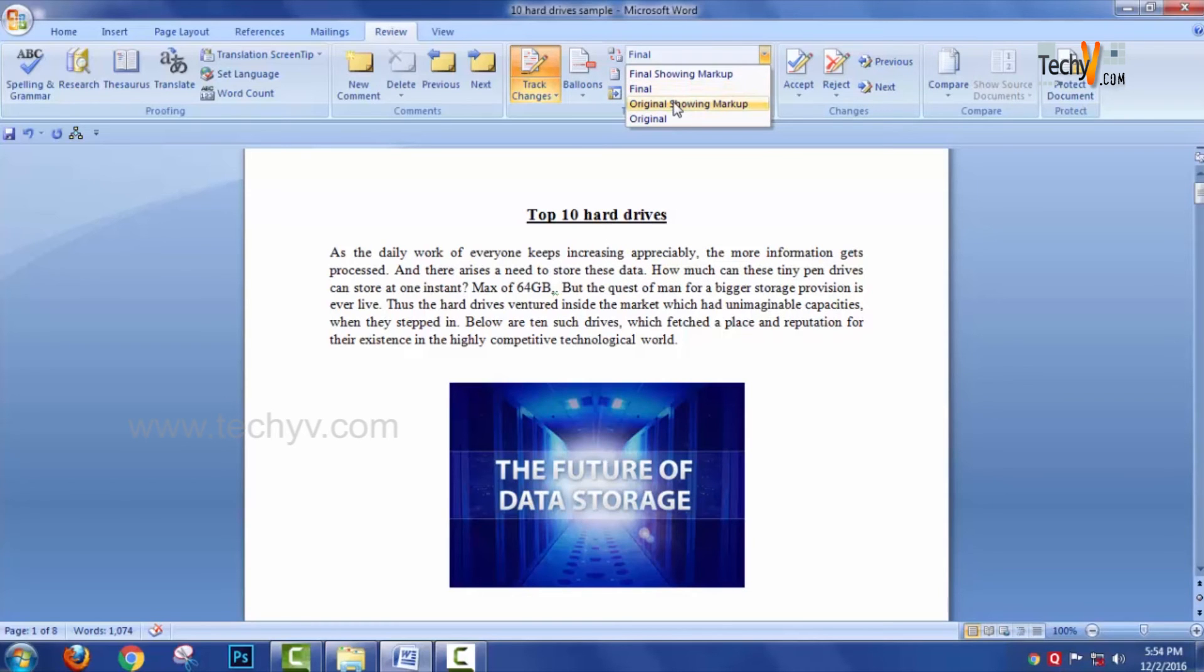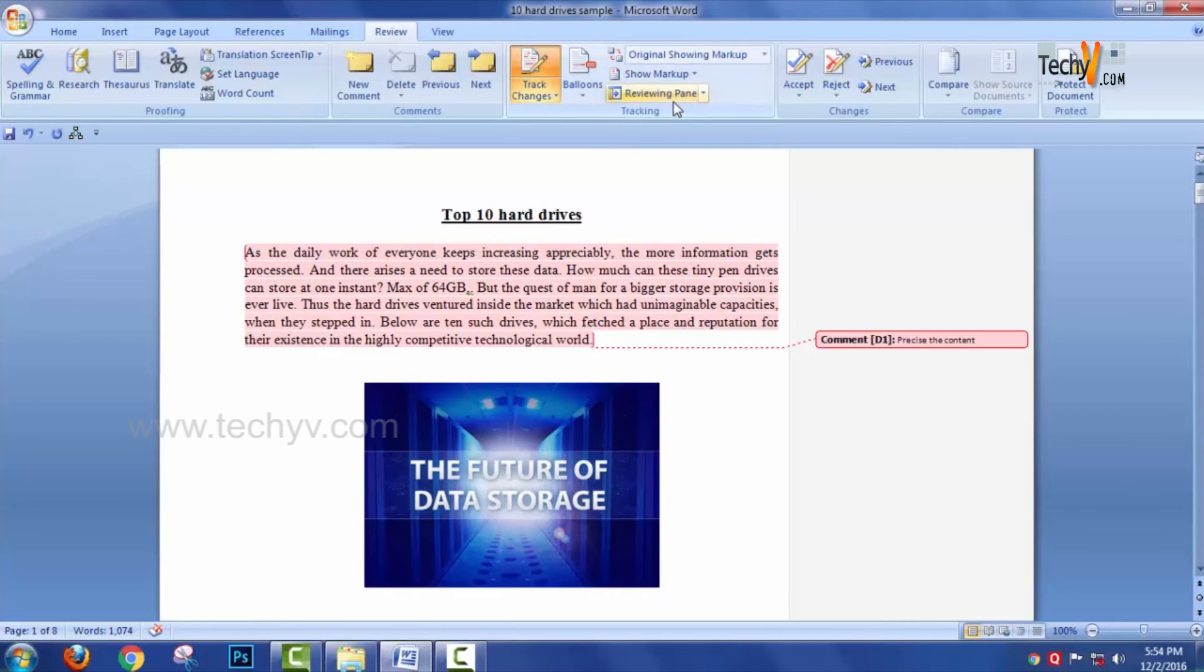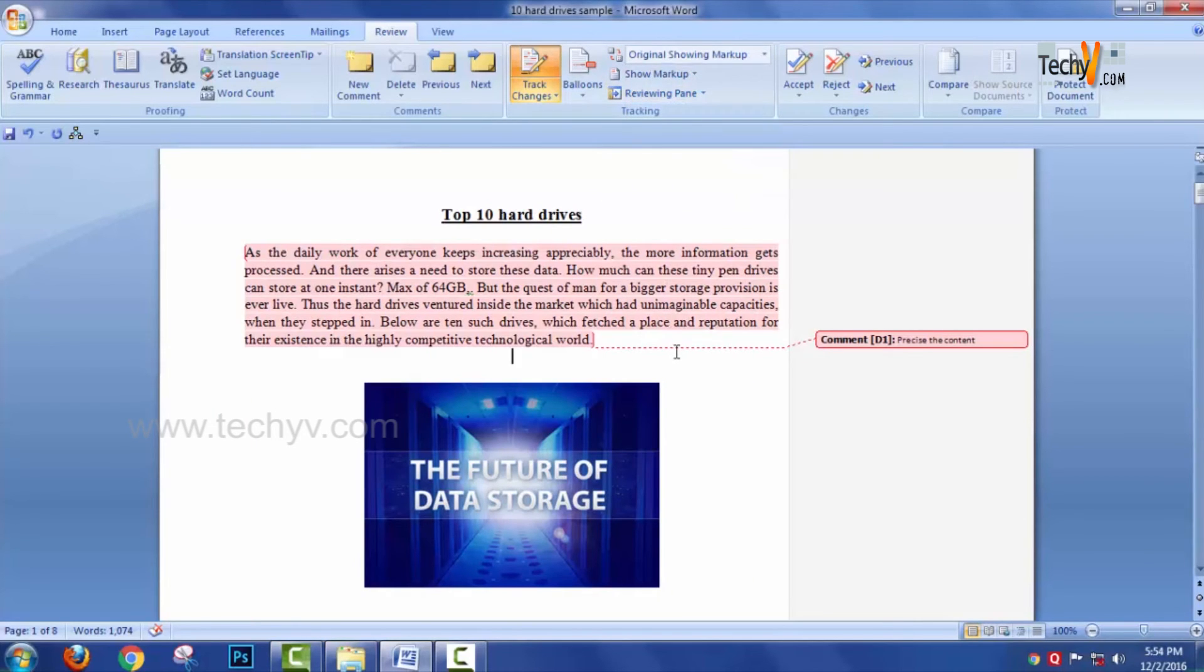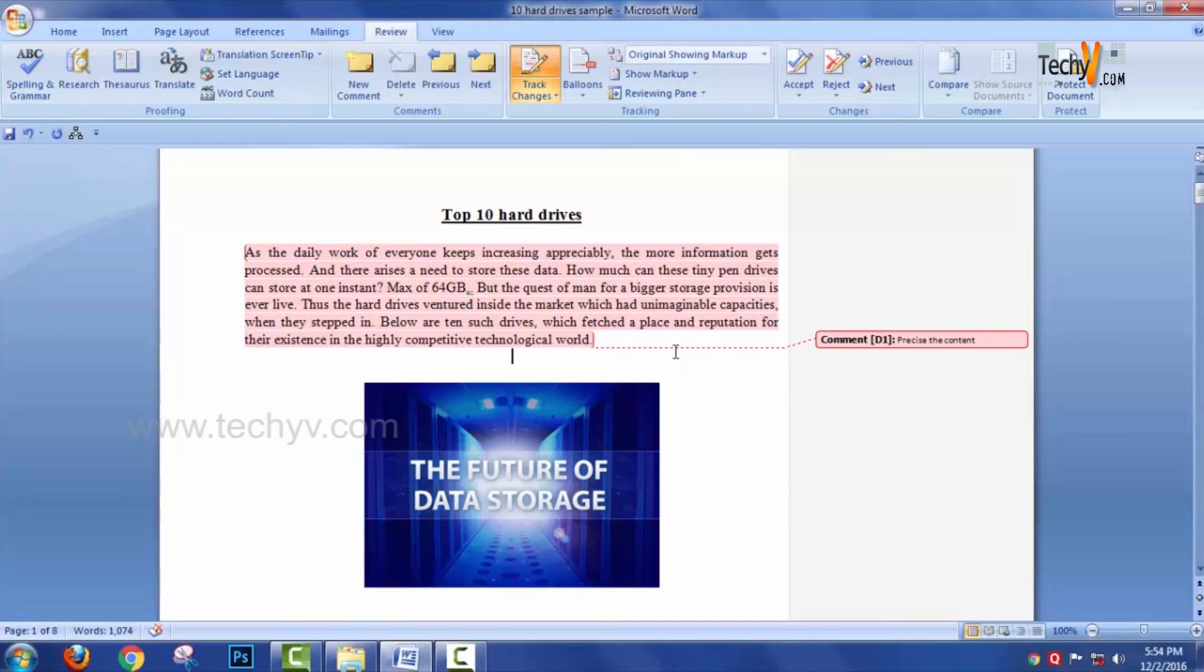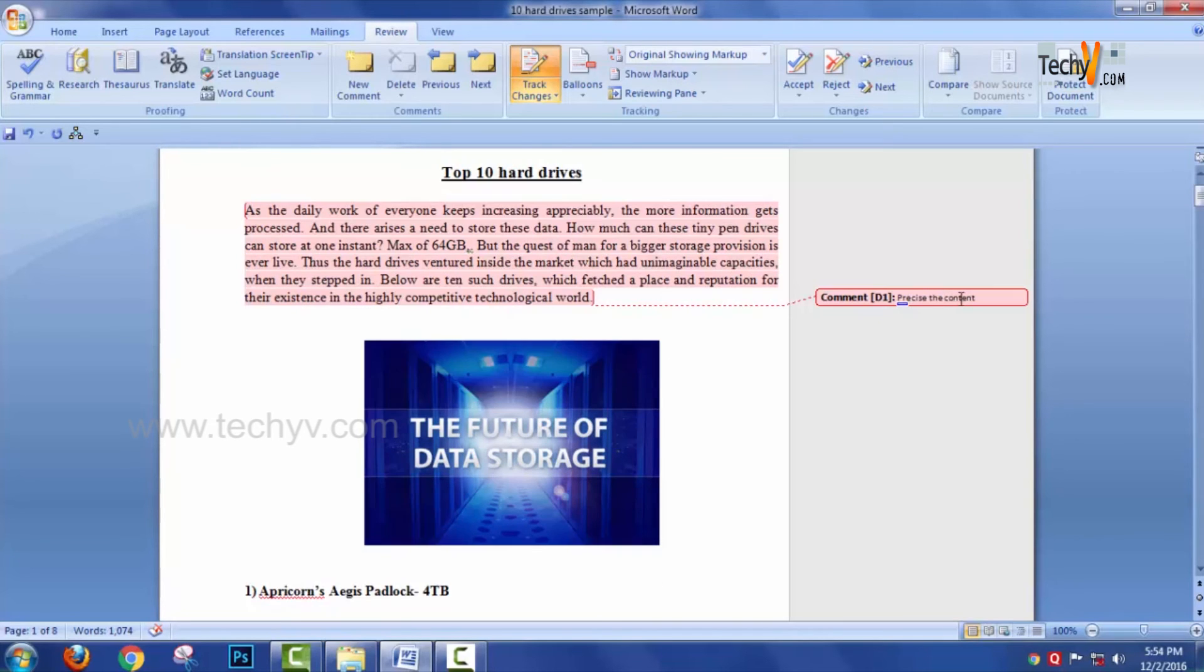Then there is another option called Original Showing Markup which actually gets back to the original state where the teacher has evaluated his work with all kind of comments.